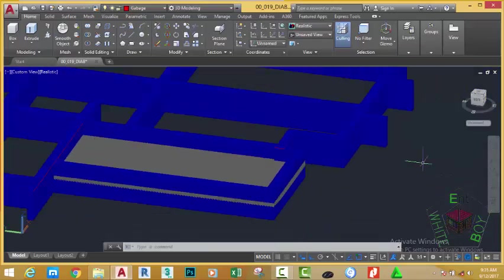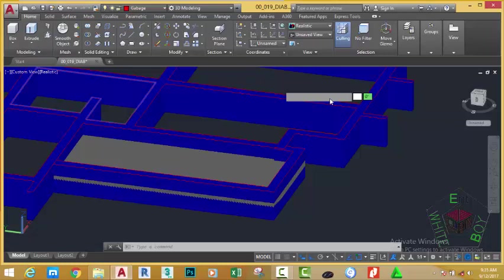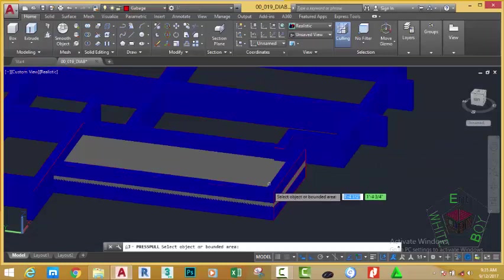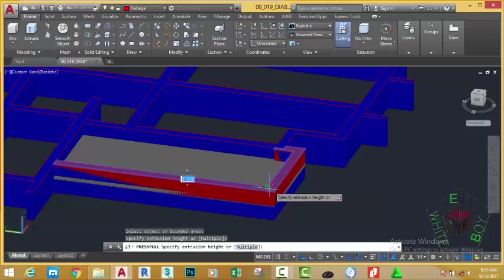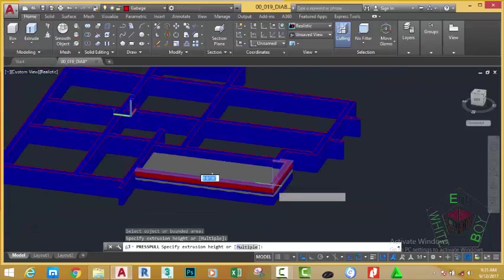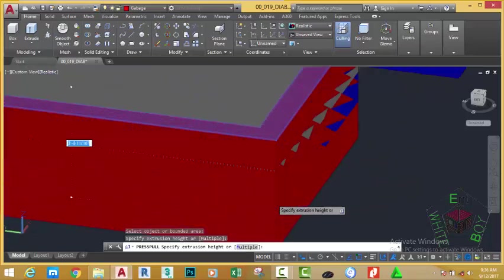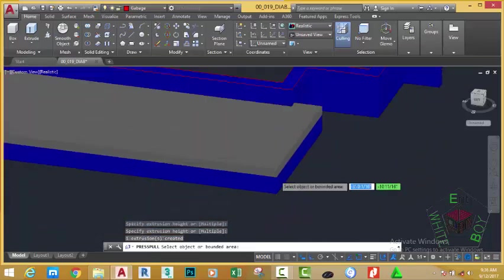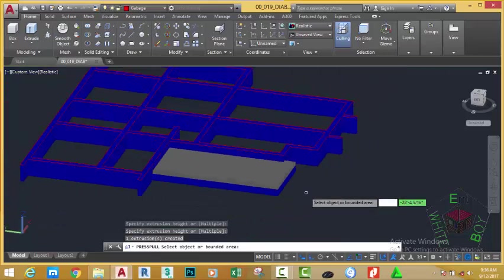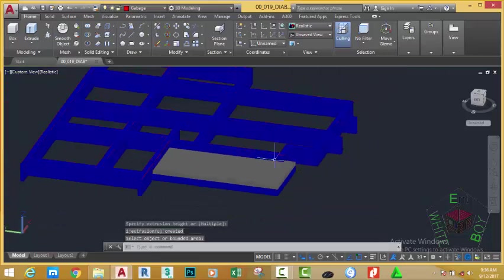Go to the Home tab, Modify panel, and select the Fillet command. Hover your mouse cursor above this area and click. Now move your mouse until you snap at the edge of this slab. Press Escape to get out of the command.